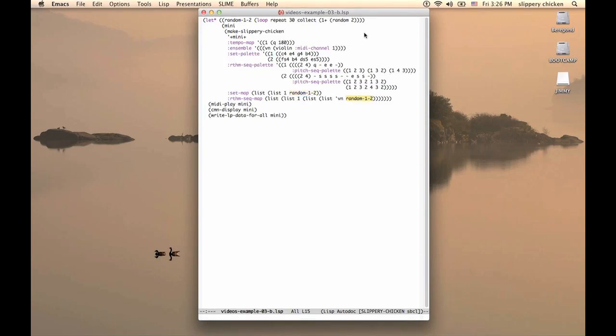Similarly, with the RhythmSeq map, we choose between RhythmSeqs 1 and 2 by using exactly the same list. This means that there will be a correlation between the RhythmSeq selected and the set which is selected.